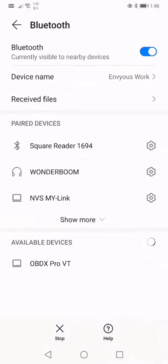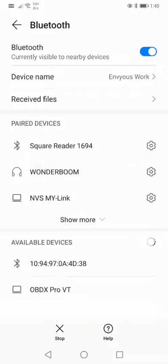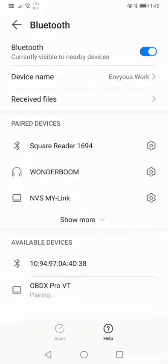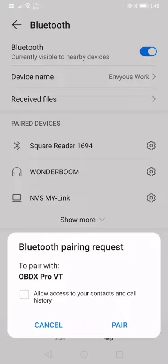We then need to click on Bluetooth. We need to start scanning for new devices and we can see here my phone's already picked up the OBDX Pro VT. So I'm going to click on that one to start pairing. Then it'll come up a little message asking if you want to select pair.